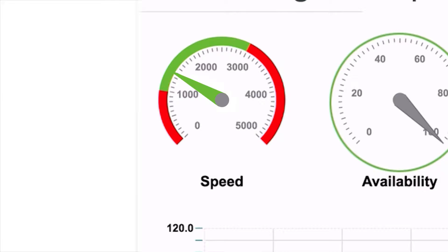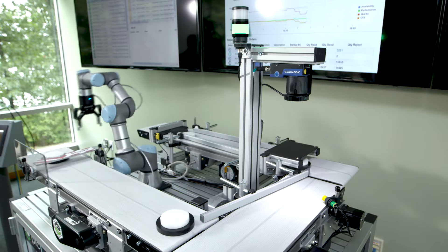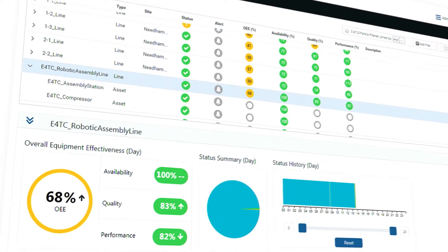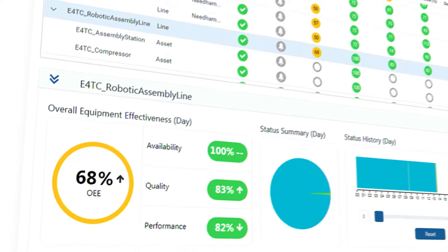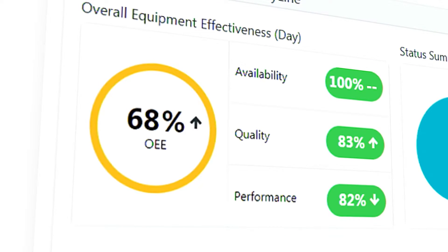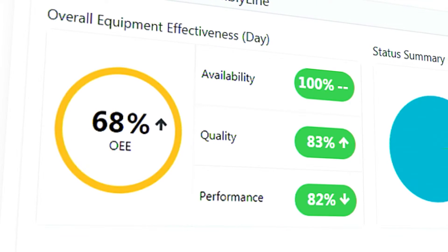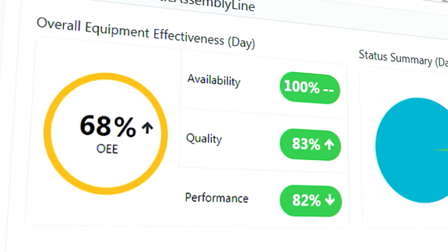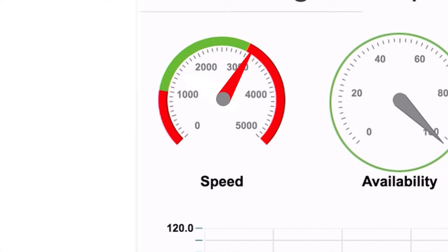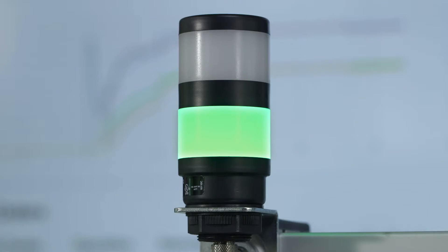Now we can start to see the effects of the faster line speed reflected in the apps. The production is going up while the quality stays high. This isn't always the case — problems need to be addressed as they arise. For example, if the line is sped up one more level, we increase our performance even more, at the cost of quality.